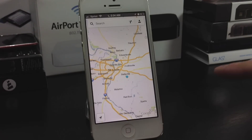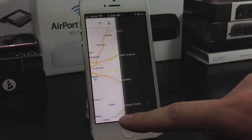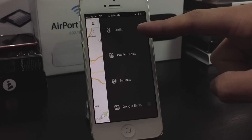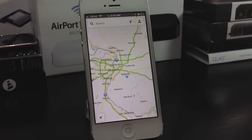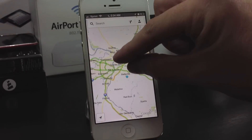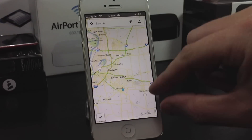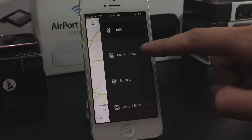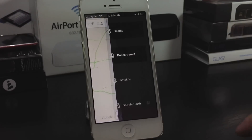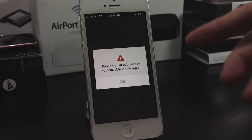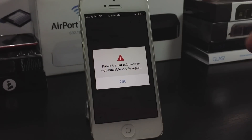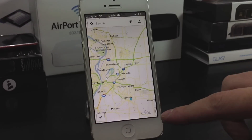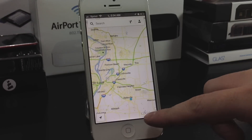You've got this option in the lower right-hand corner. Pull that out and you've got Traffic, Public Transit, Satellite, and Google Earth. Turn on Traffic. Now we'll go to Public Transit — it is not available in certain areas, unfortunately.